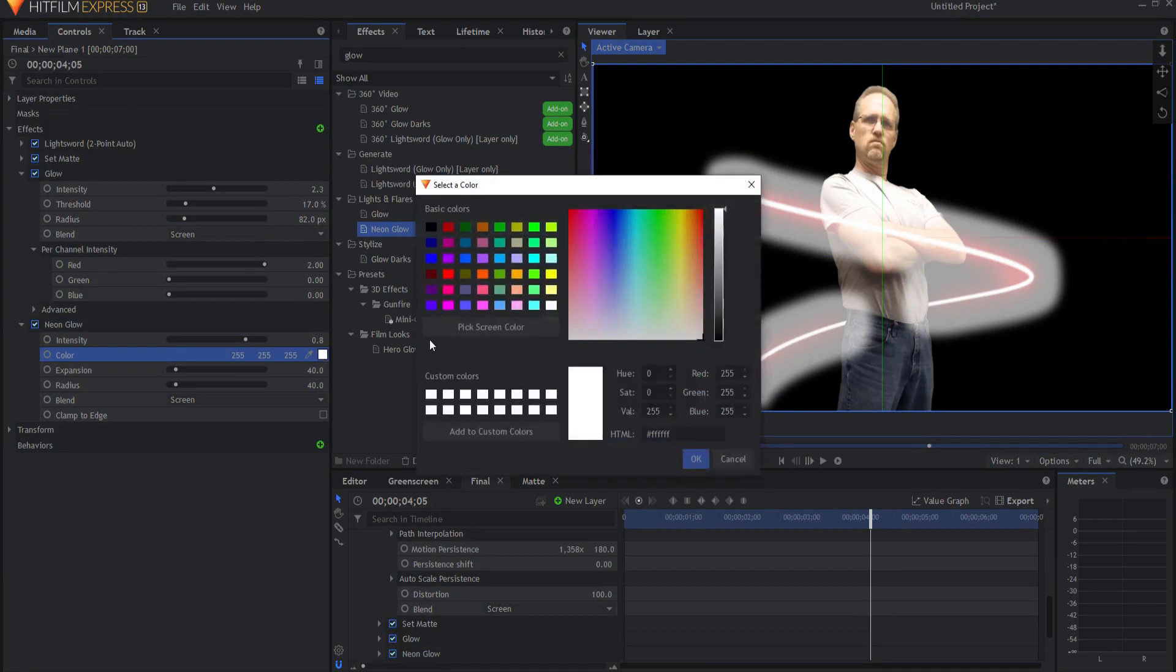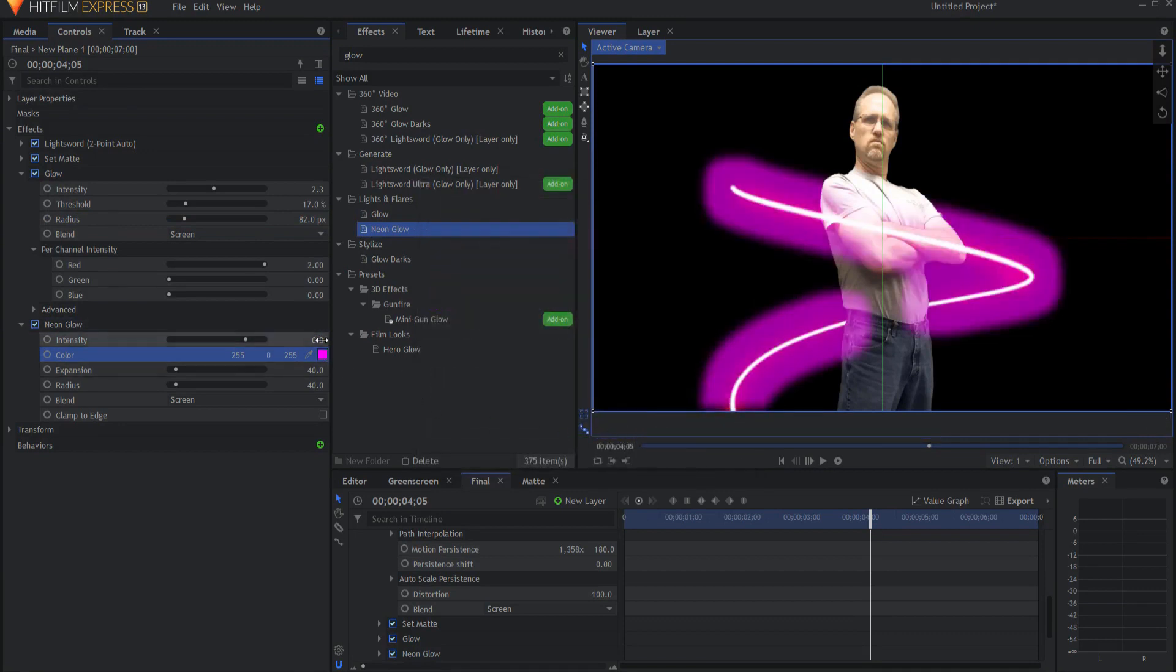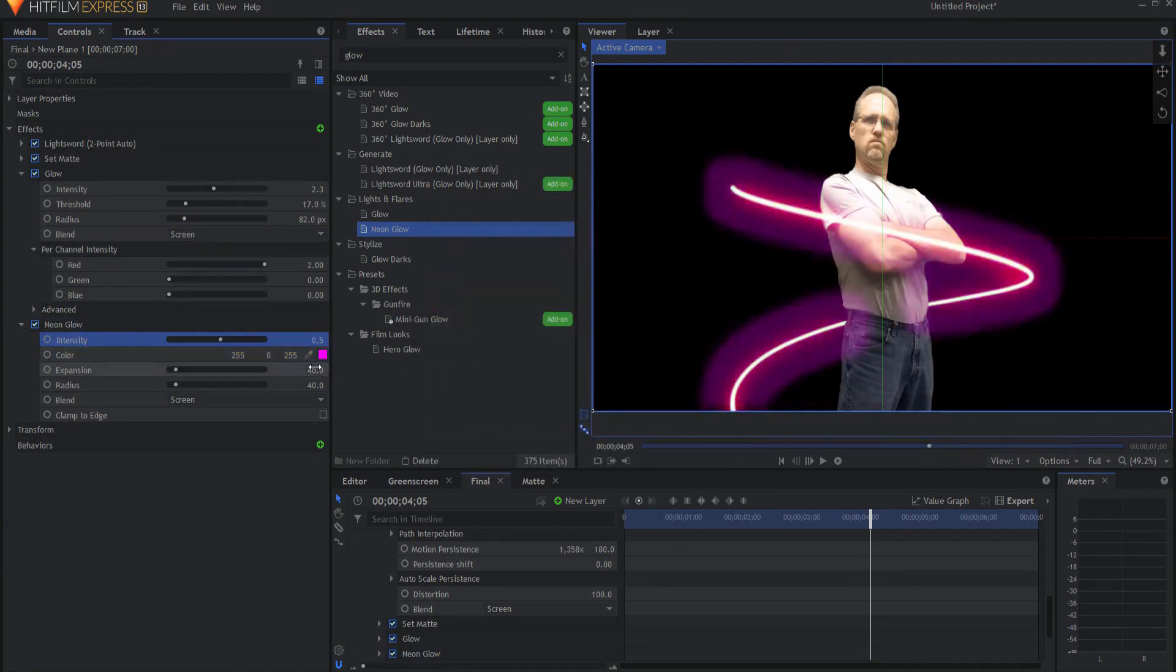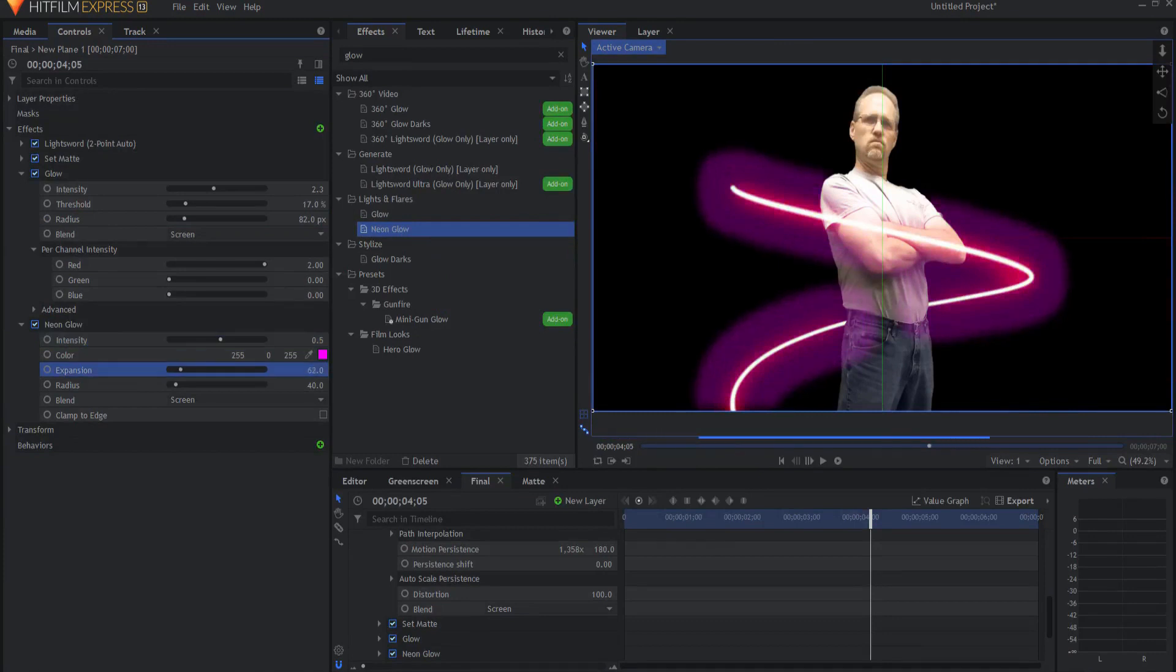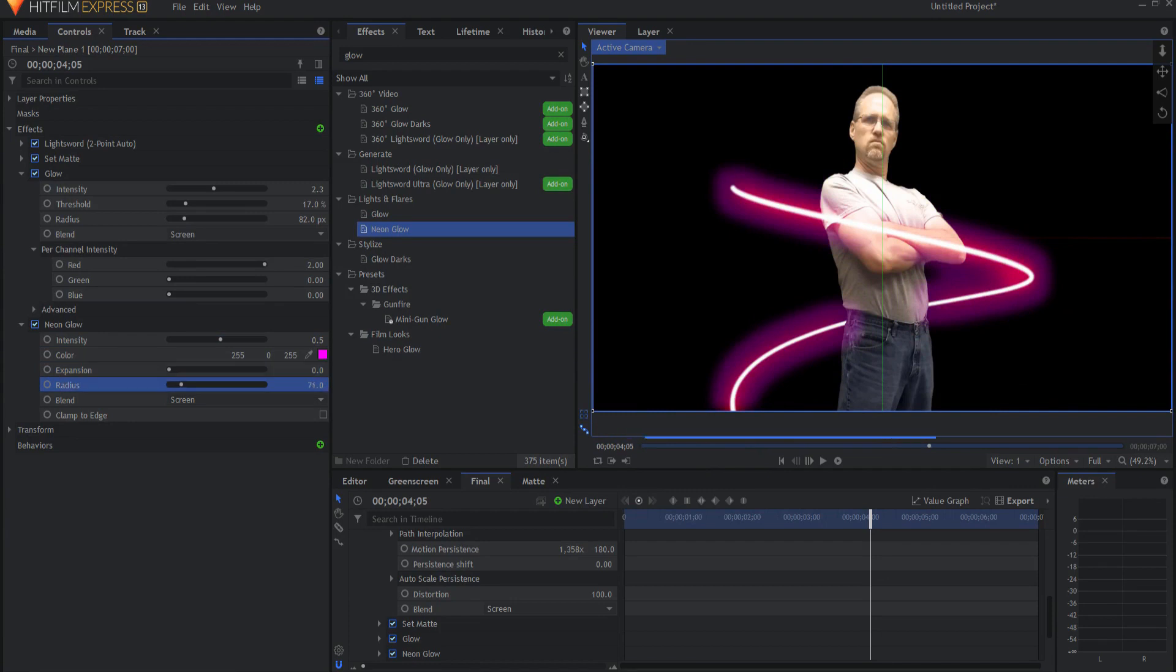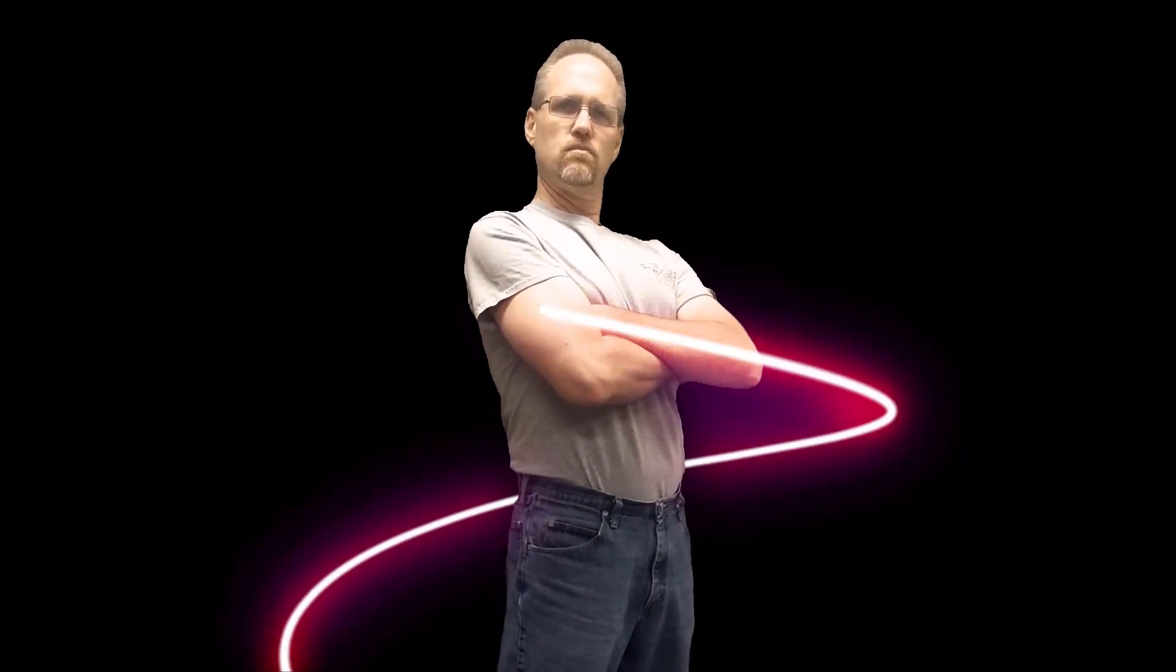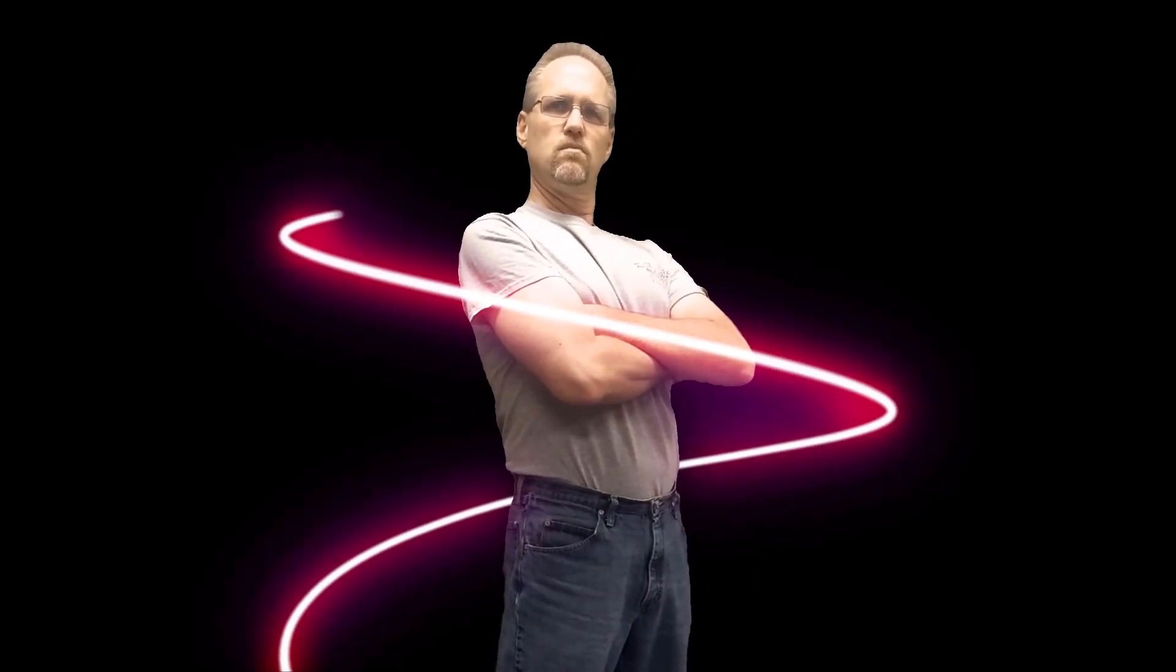And I think I will make this more of a lighter, a little purplish color. And we'll take that down. Let me take the expansion down. This is sort of the secondary effect of it and up the radius. And now I have this lovely looking light trail that's swirling around me.